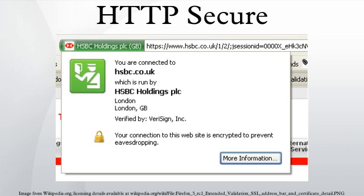To prepare a web server to accept HTTPS connections, the administrator must create a public key certificate for the web server. This certificate must be signed by a trusted certificate authority for the web browser to accept it without warning. The authority certifies that the certificate holder is the operator of the web server that presents it. Web browsers are generally distributed with a list of signing certificates of major certificate authorities so that they can verify certificates signed by them.